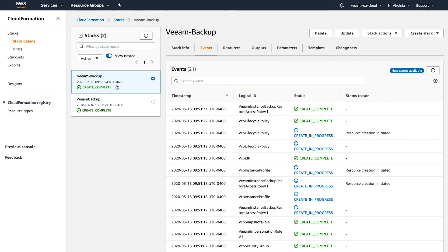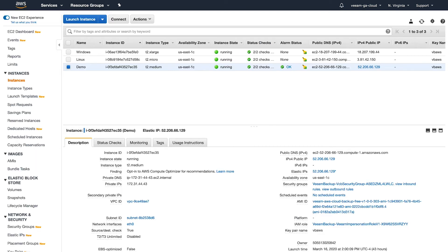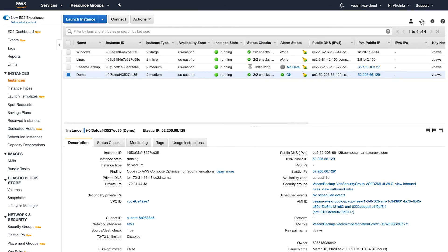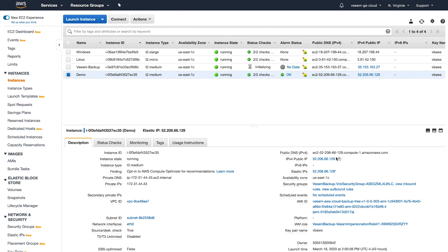As you can see, it's now completed. If we log into our EC2 portal, let me do a refresh. We can now see that our Veeam Backup server has been deployed and it's initializing. So that's great. It also got a public IP because I set mine to have an elastic IP.